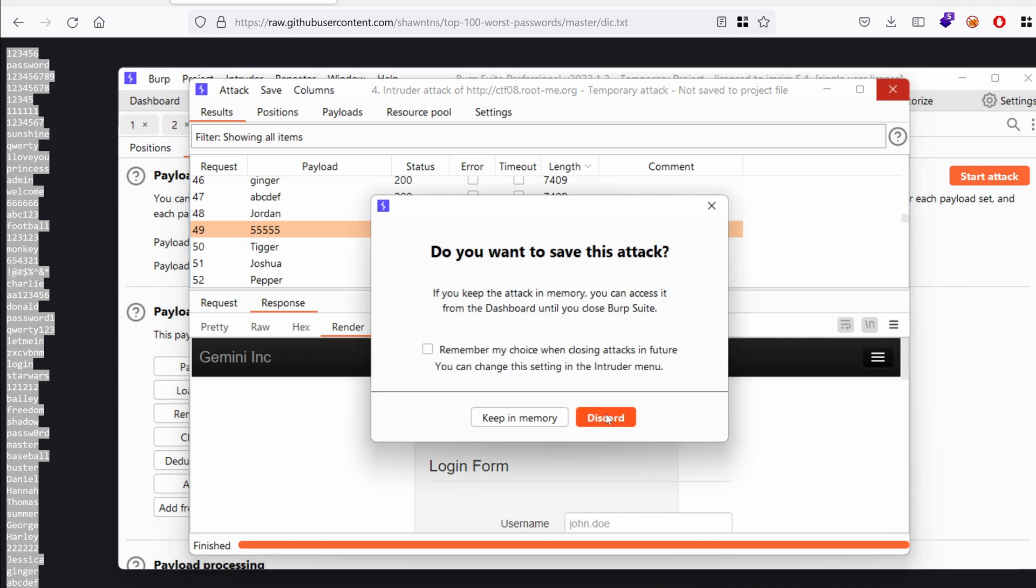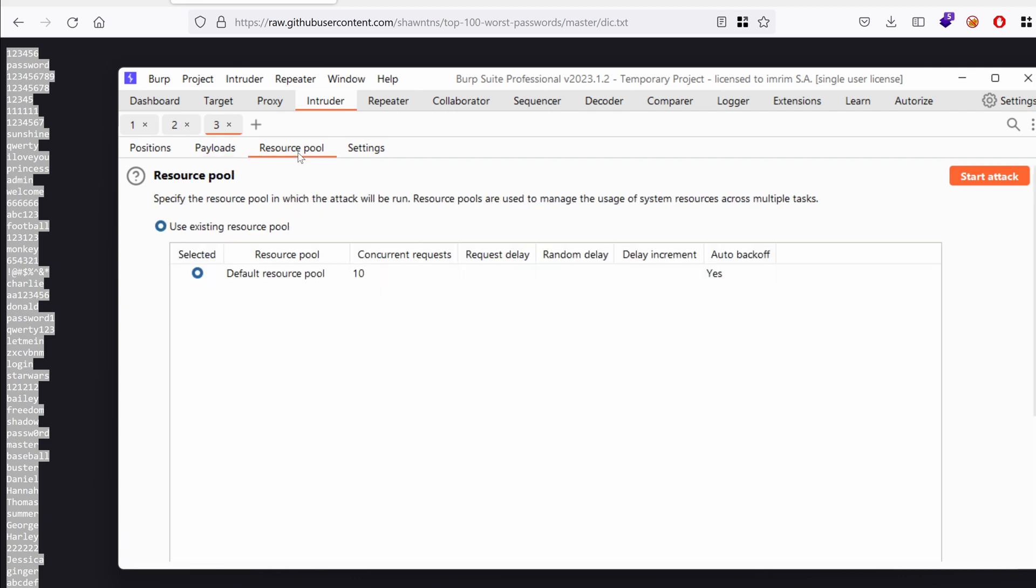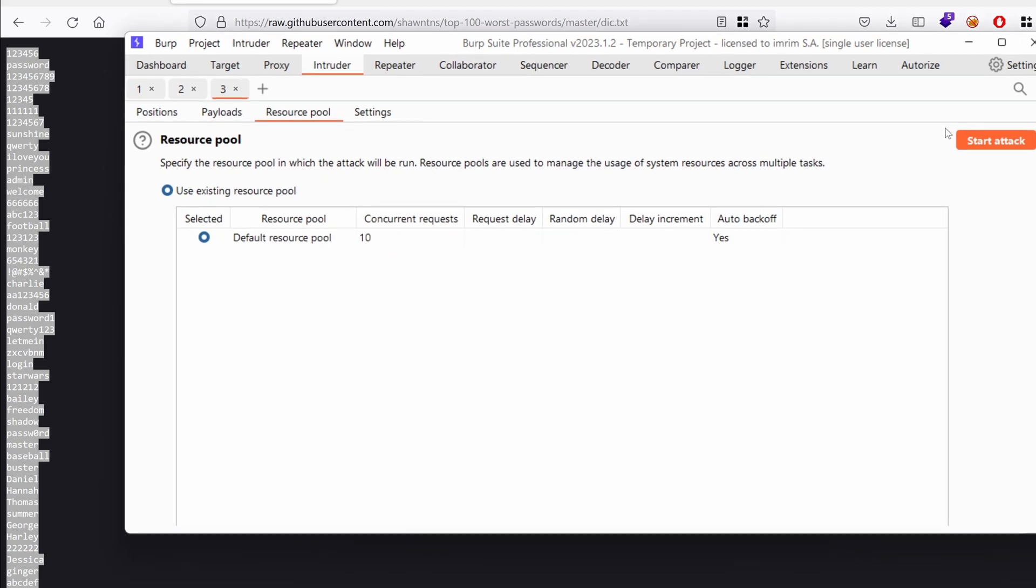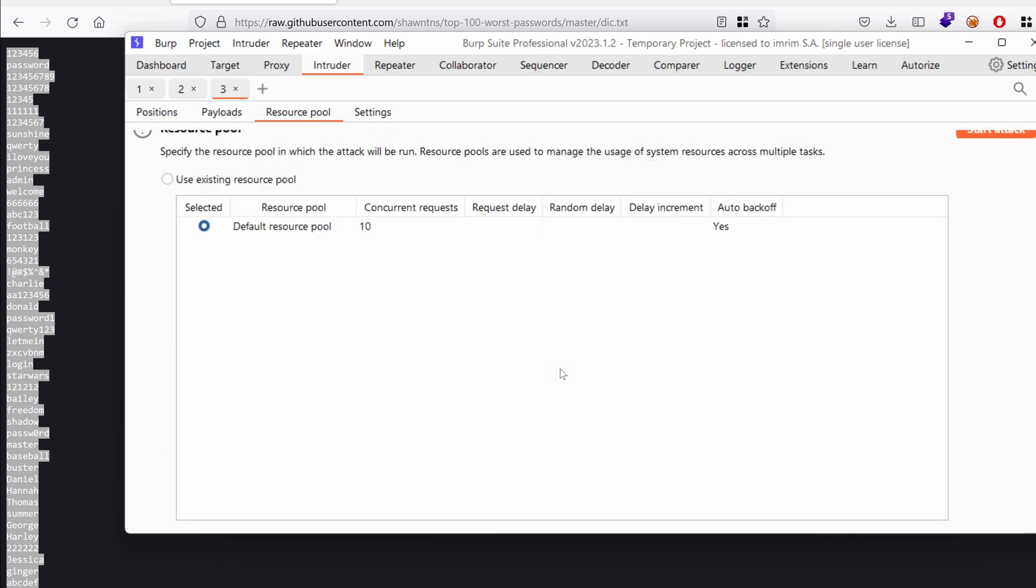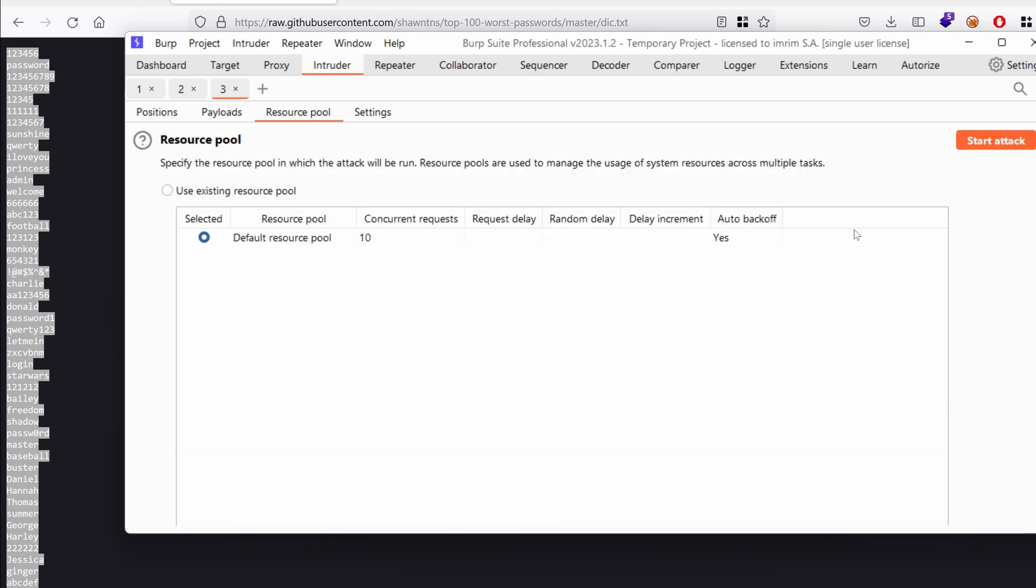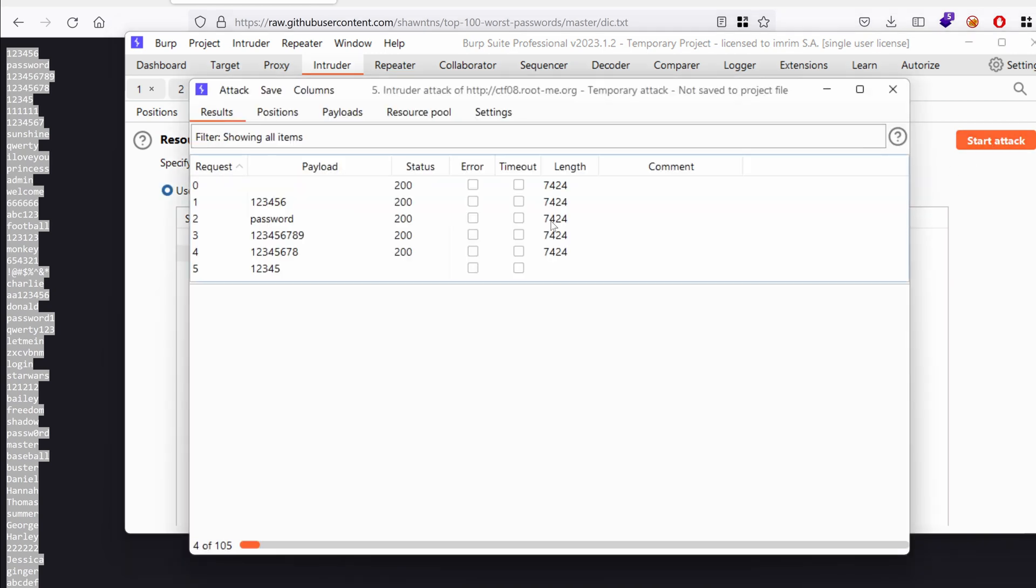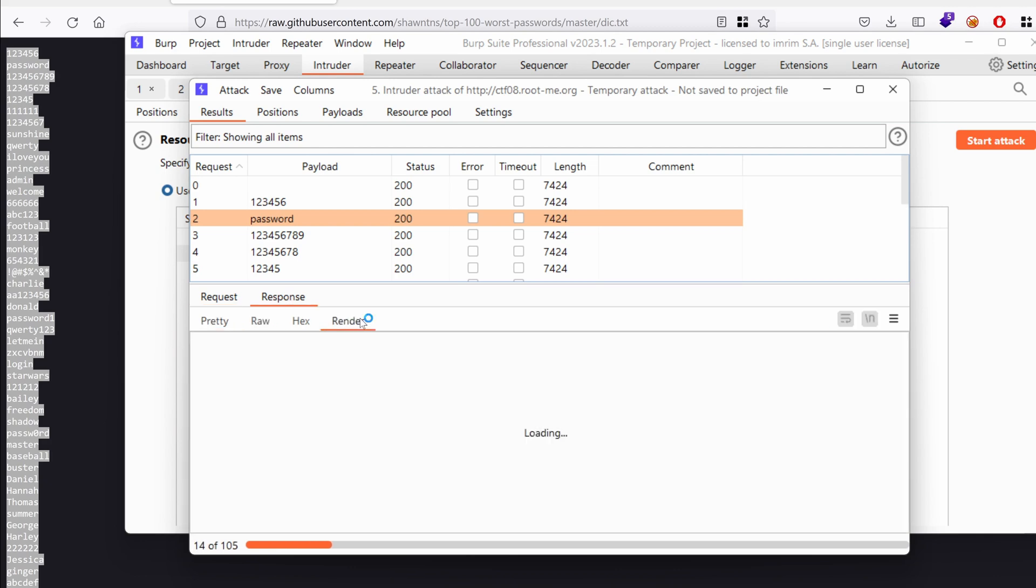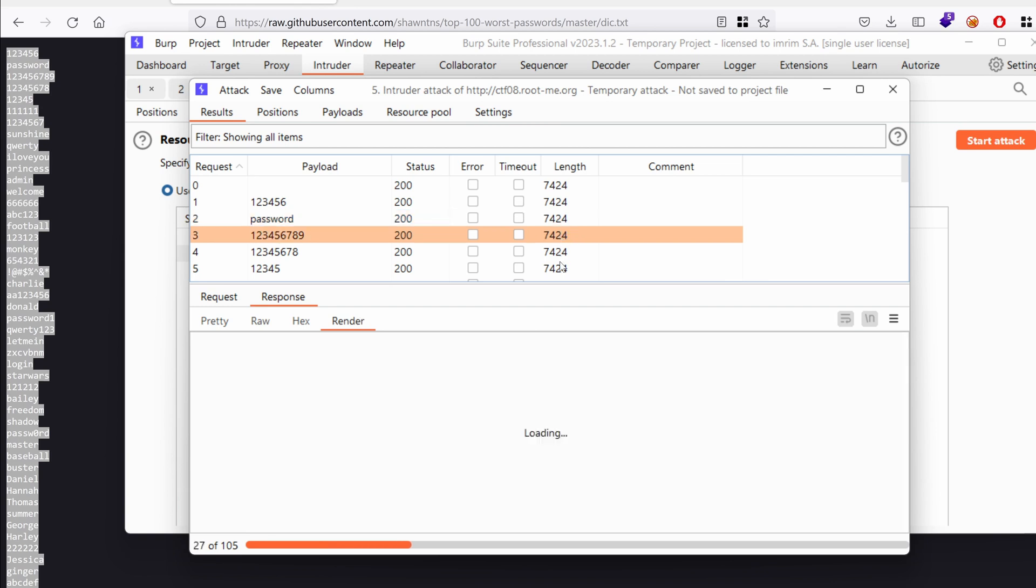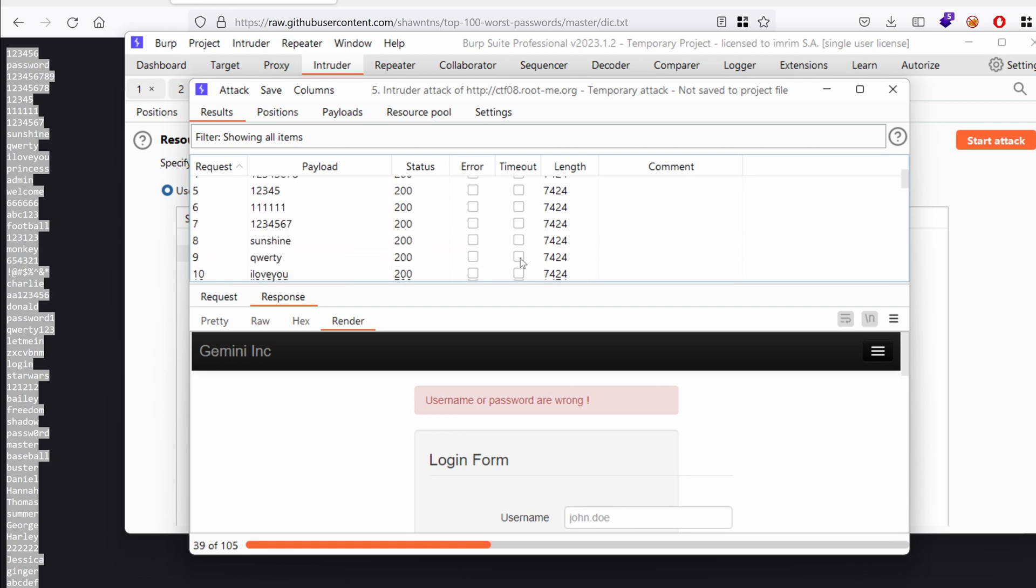So to tweak that down, we don't want to send really super speedy requests. What we want though is to go to resource pool. And then we want to create something. I'm going to name it slow and steady. For the maximum requests, I'm just going to use one. And I'm going to introduce a delay of 300 milliseconds just for the token to... Actually, I'm just going to increase it a little bit. Everything seems fine now. Let's give it a spin. Start the attack. And what do we have here? The response. Render. Perfect. We have username or password are wrong. So it's basically trying every iteration without causing any token problems. Perfect.